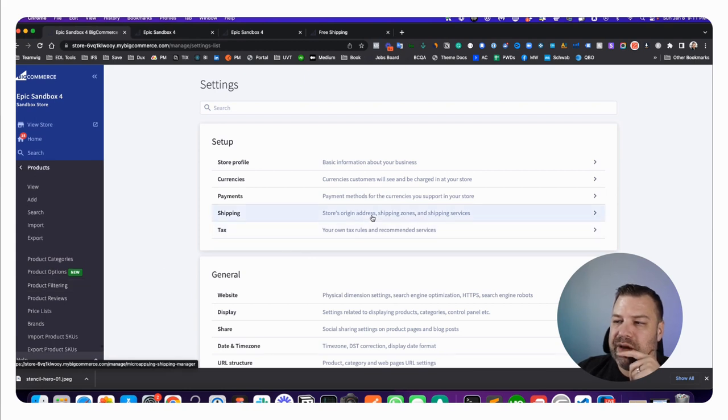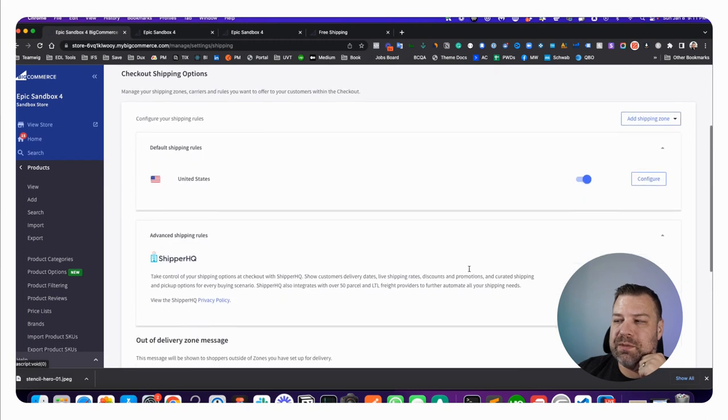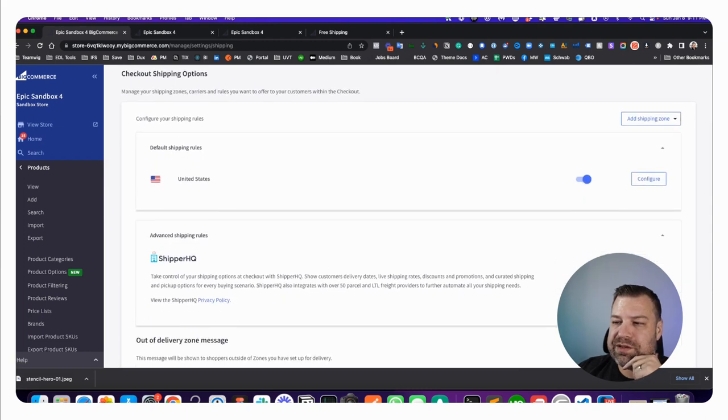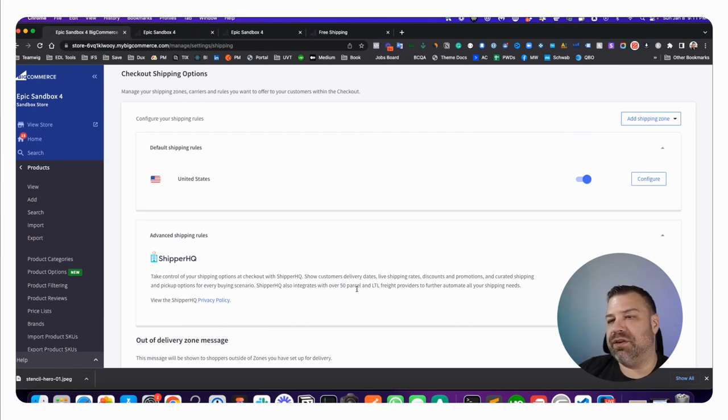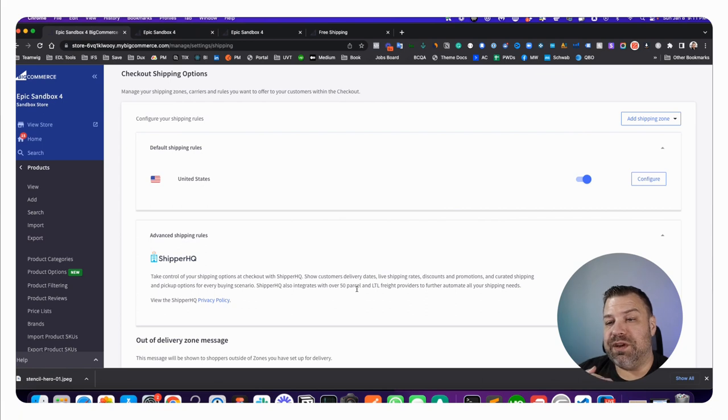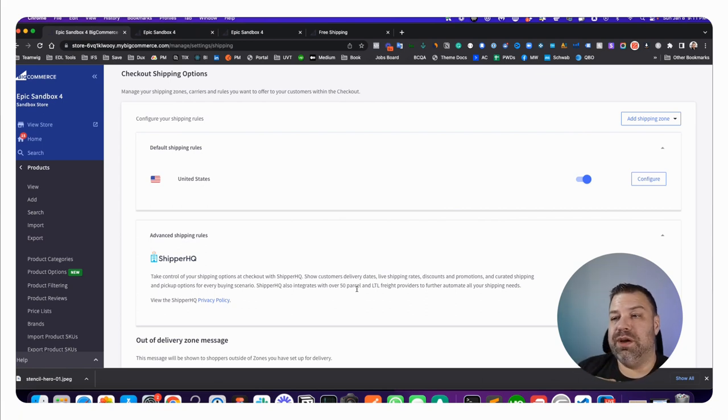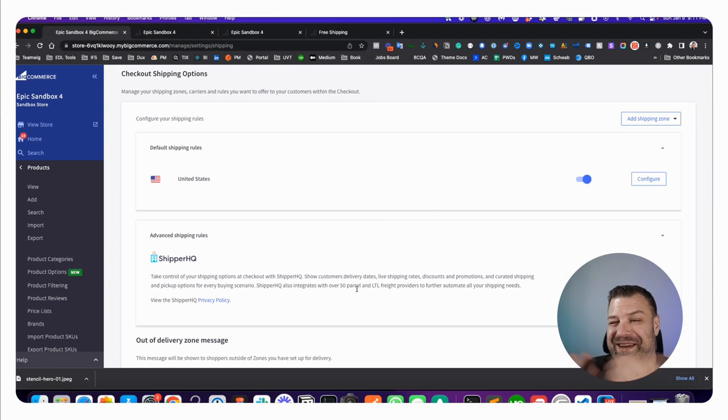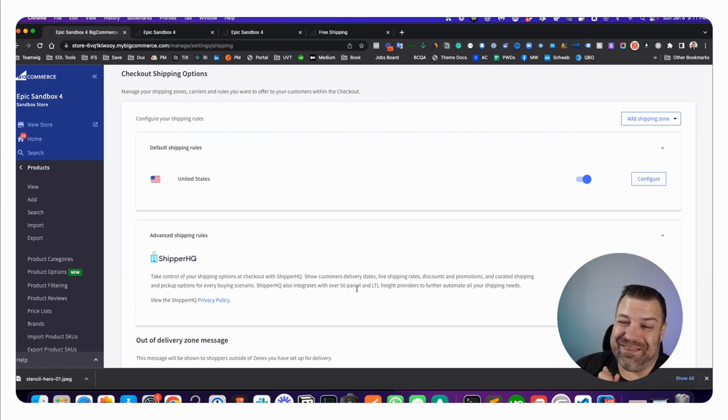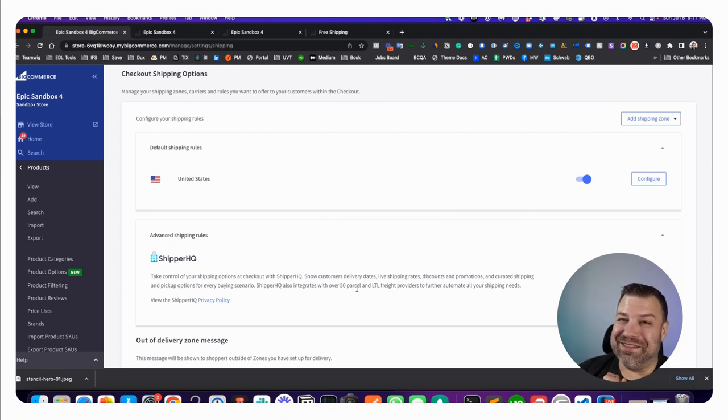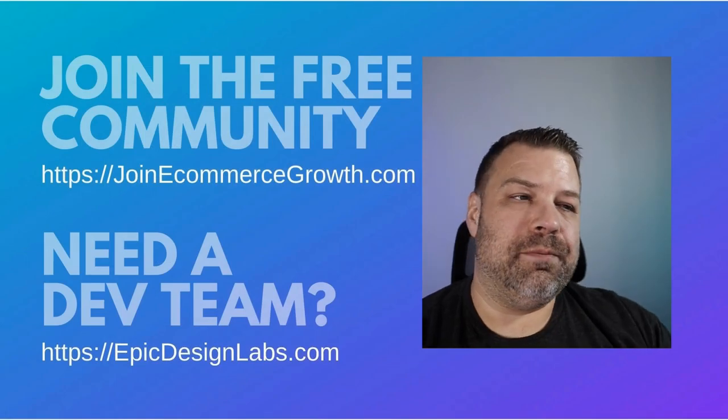ShipperHQ can offer some extremely advanced scenarios. They can offer more real-time shipping calculations with other companies that aren't available through BigCommerce, like DHL for example. They're just very very complicated what they can do. If you need something that really just doesn't fit into the native BigCommerce shipping options and free shipping options, ShipperHQ can do just about anything. I've never really found a scenario that ShipperHQ can't do. Now, like I said, there's a cost, but if you need complicated, ShipperHQ you guys.